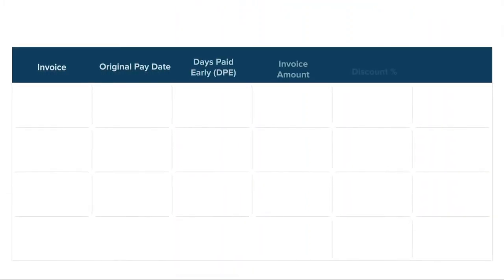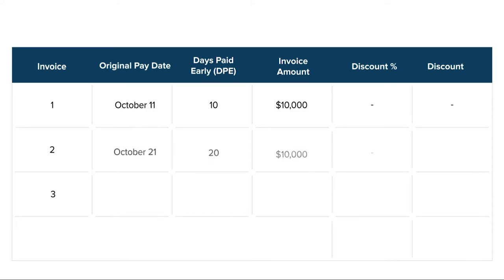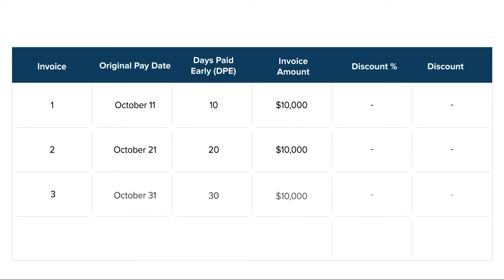Let's look at an example of each. Imagine that today is September 30th and you have three invoices available for early payment — one is due in 11 days, one is due in 21 days, and one is due in 31 days.